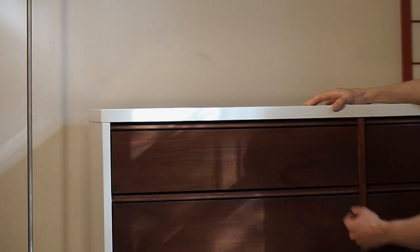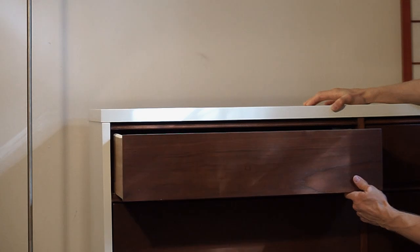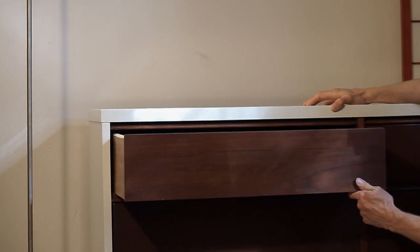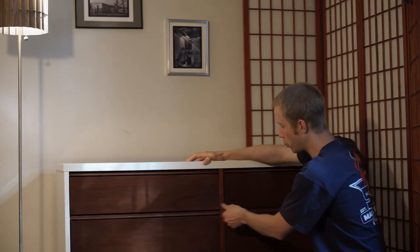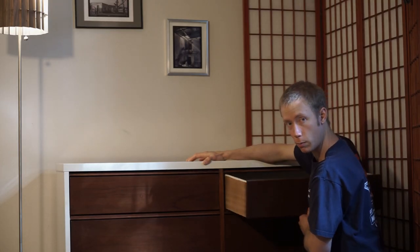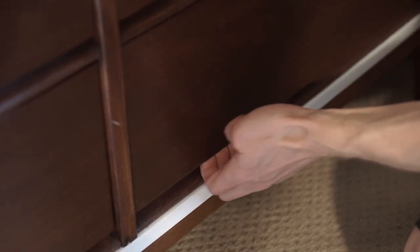Say you have an old dresser or cabinet or anything that has drawers that just don't quite slide right. Maybe they can sag when you pull them out, or maybe the drawers are totally broken, or the drawers just don't want to pull out at all.